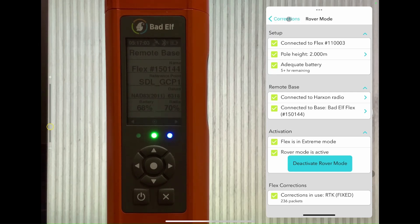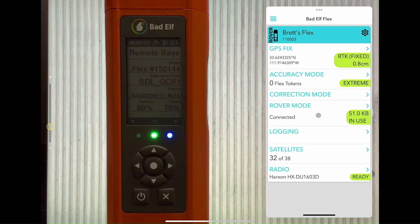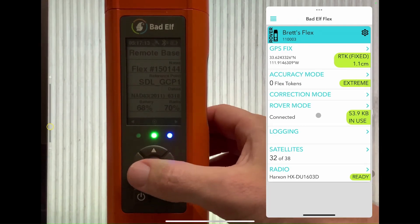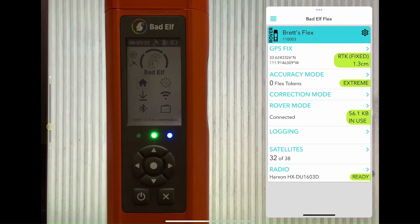Just like the base, we have a few rover exclusive screens that you can scroll through. If you look back at the app, you'll see that our Flex is now indicated as a rover so you don't get the two mixed up.